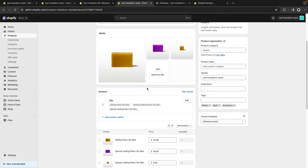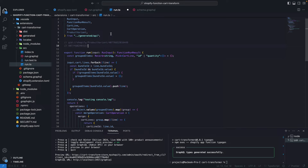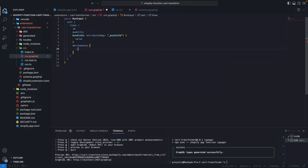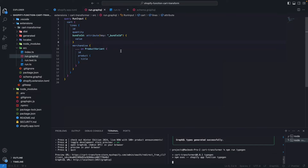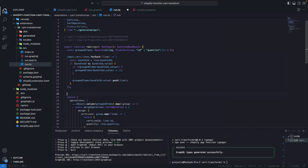I'm going to start by grabbing the variant ID for the ski wax. I also need to update the GraphQL query — I'll add merchandise on ProductVariant to get the variant ID, and also get the product title. After saving and running npm run typegen to get the updated typings, I'll remove the console.log. Then I'll filter the items that don't have a bundle ID attached to them, because even though a cart transform function can return multiple operations, multiple operations targeting the same line item are not recommended.